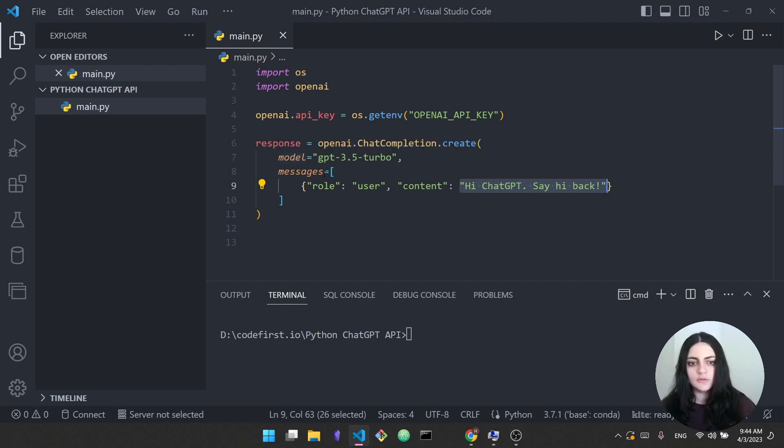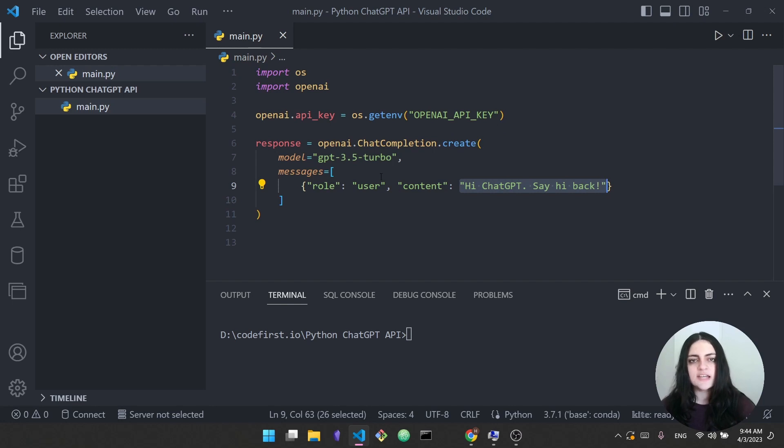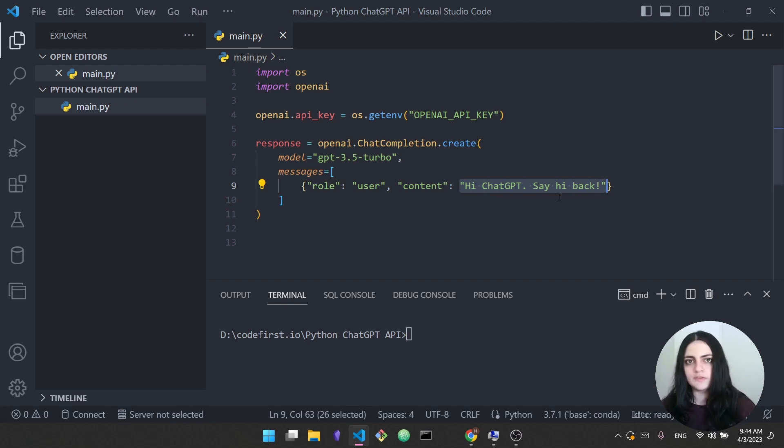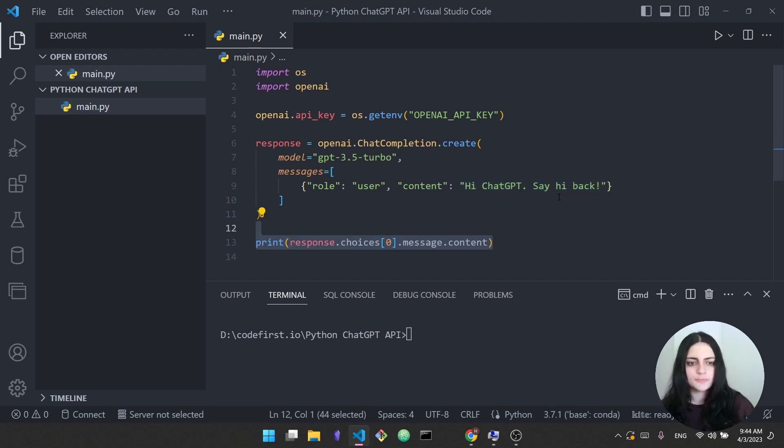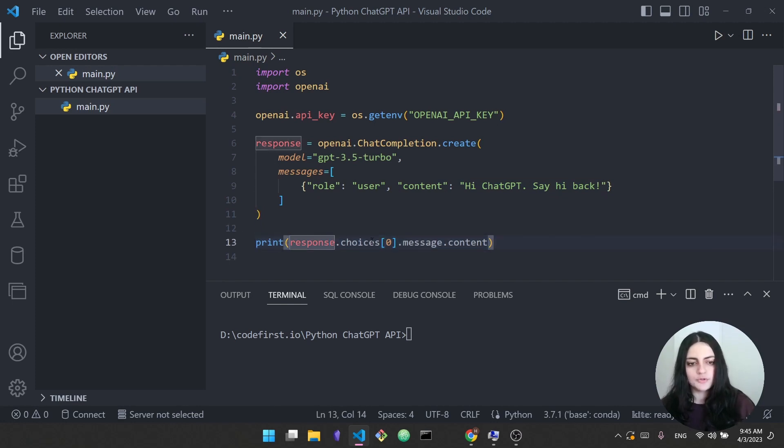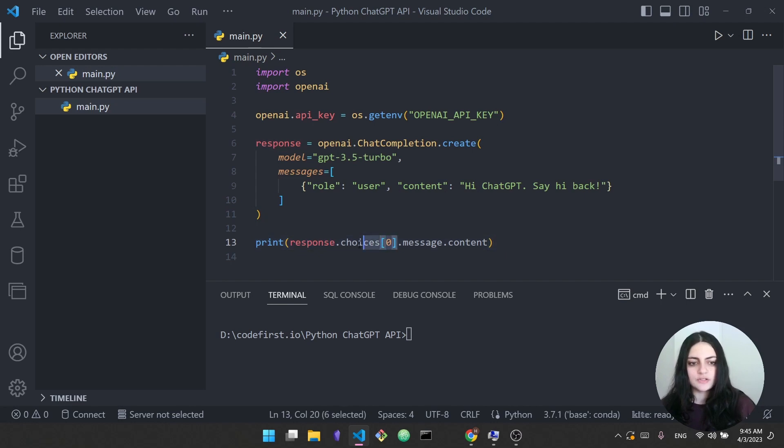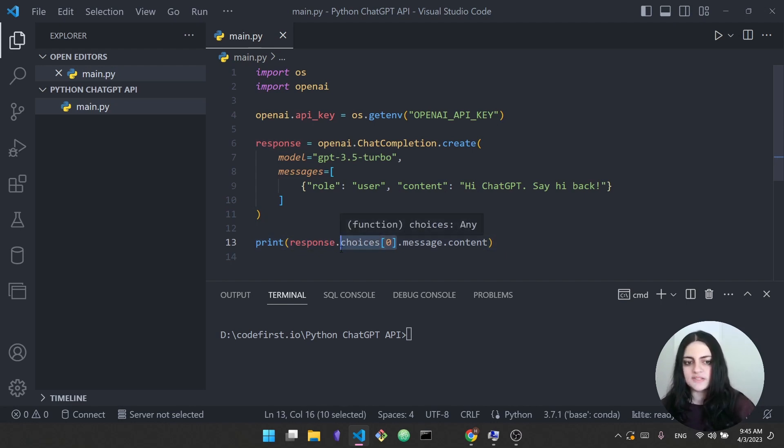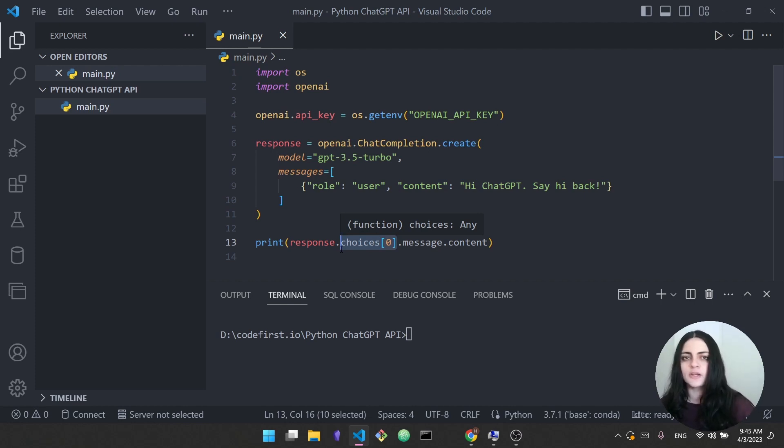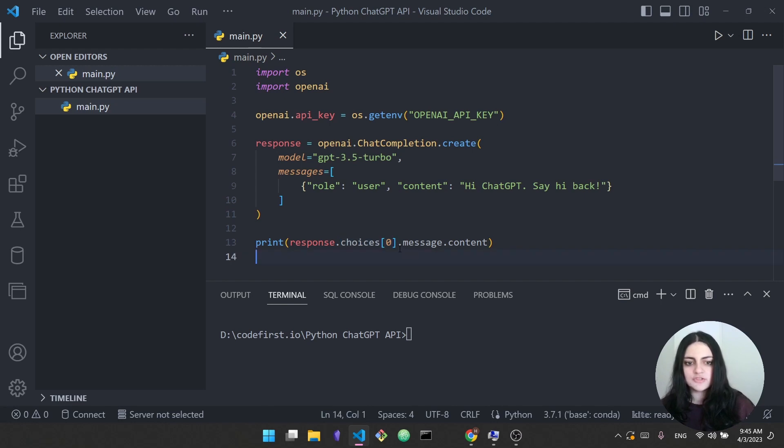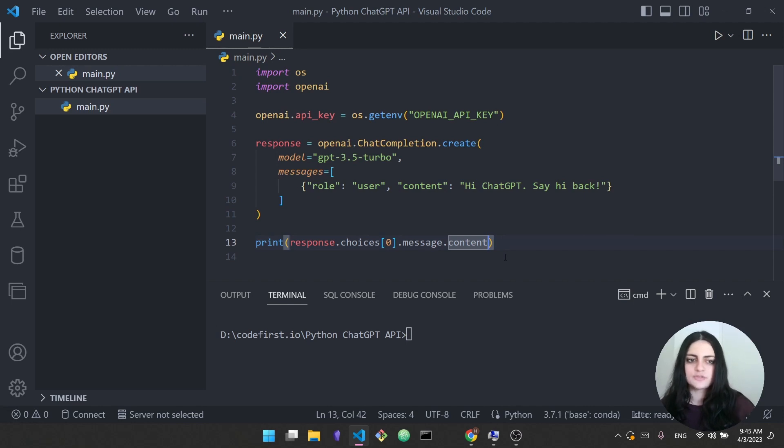So we specified the model, we specified the messages. In this case we have one message and this is hi ChatGPT say hi back. The last thing we need to do is to actually print the response that we get back from ChatGPT. This is super easy. In this one line of code you just say response.choices[0]. So why do we have this dot choices here? The reason is if you had sent multiple prompts you could have gotten back multiple responses or multiple choices. We say [0] because we want the first one. In any case there's only one in our case but we have to say [0] anyway, dot message dot content. So content will be the response that ChatGPT provides inside their message.